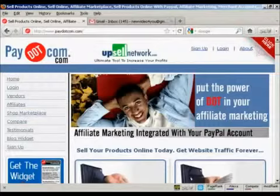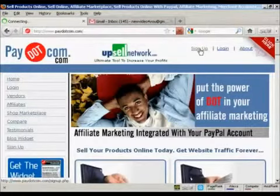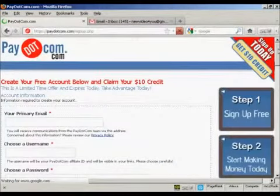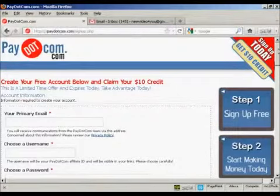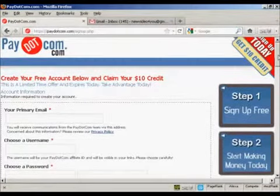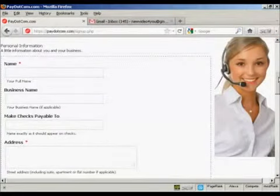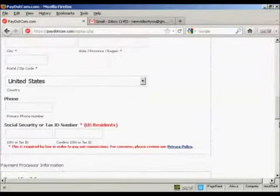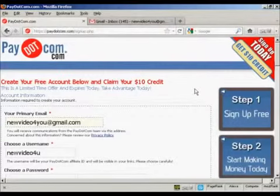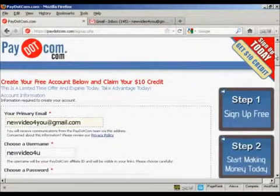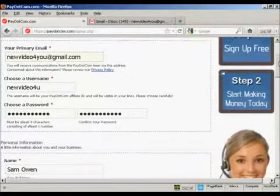First thing to do is to sign up for Pay.com. Click here on the link that says sign up. You have to enter the information in here — email, password, your name, address, etc. It's all pretty straightforward and you can choose your own password.